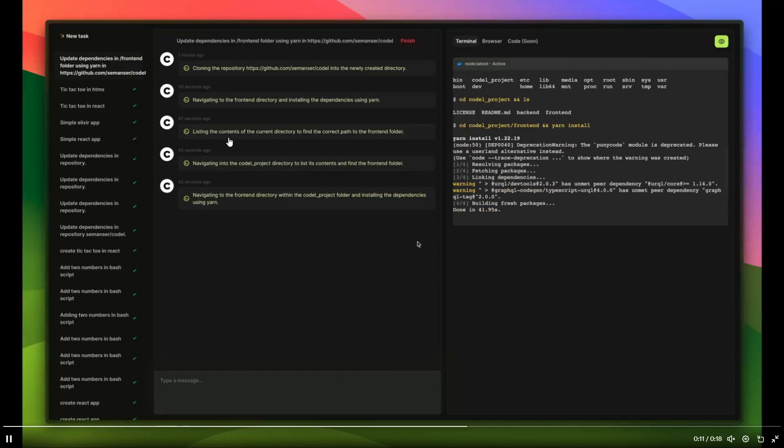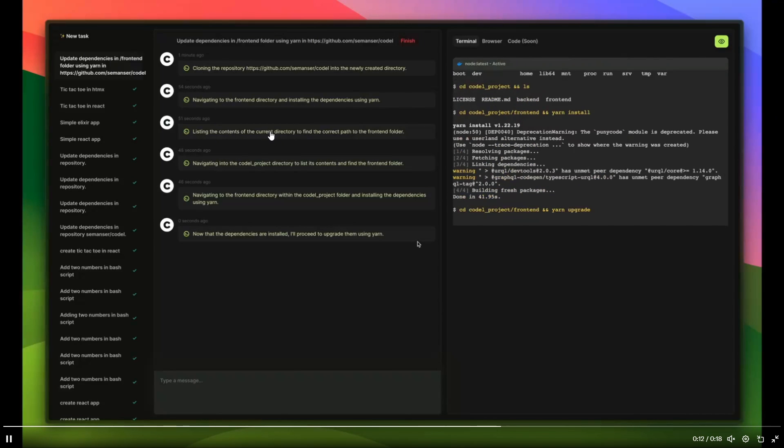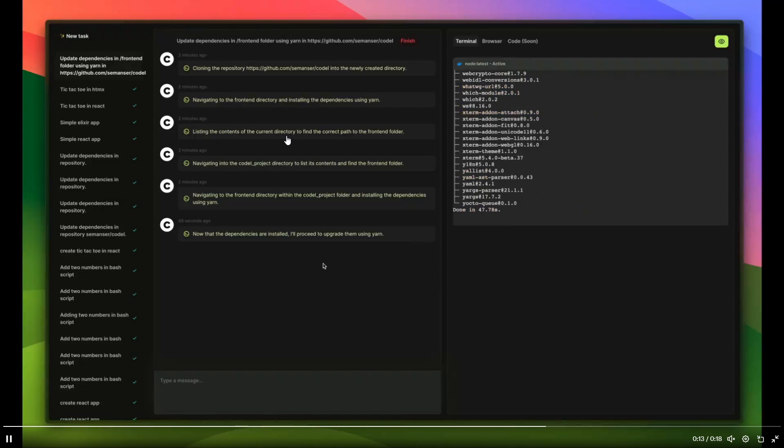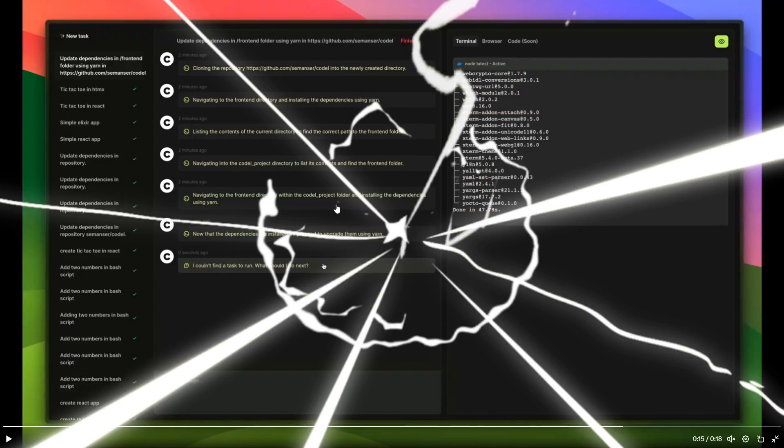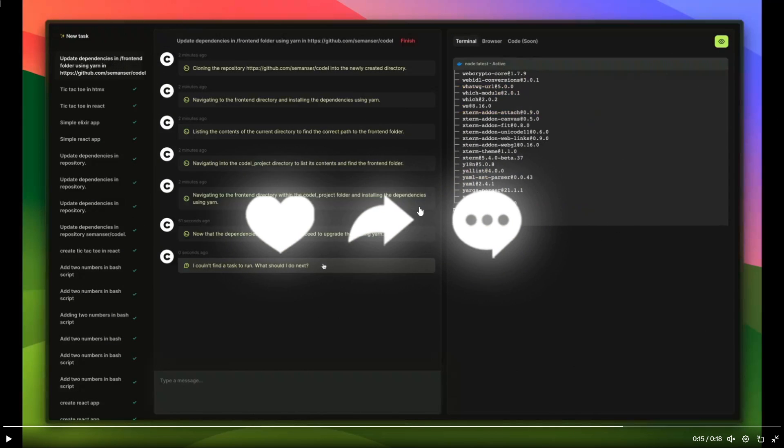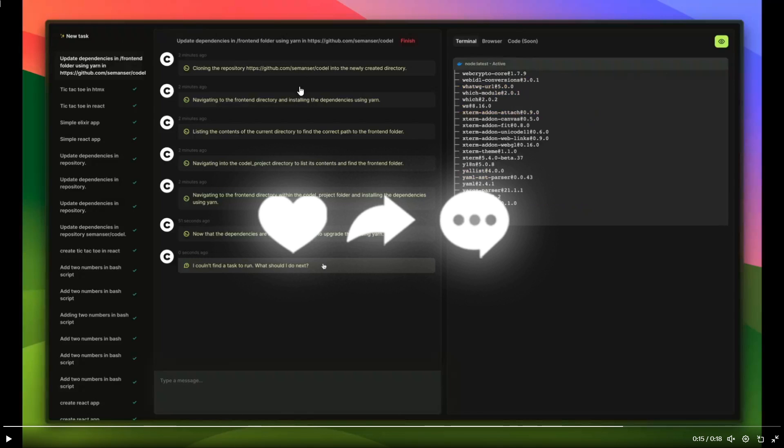It lists all the contents of the current directory to find the correct path to the front end folder and navigates into the Codal project directory to list its contents and it finds a front end folder. And we can see that afterwards it navigates to the front end directory within Codal's project folder, and installs the dependencies using yarn which was the prompt that we had given it.